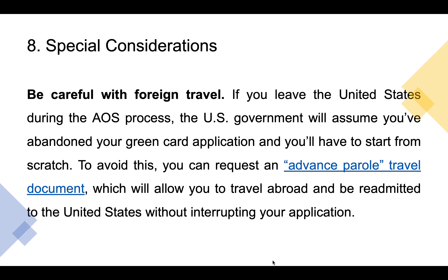Special considerations: be careful with foreign travel, because if you leave the United States during the AOS process, the U.S. government will assume you've abandoned your green card application and you'll have to start from scratch. To avoid this, you can request an advance parole travel document, which will allow you to travel abroad and be readmitted to the United States without interrupting your application.